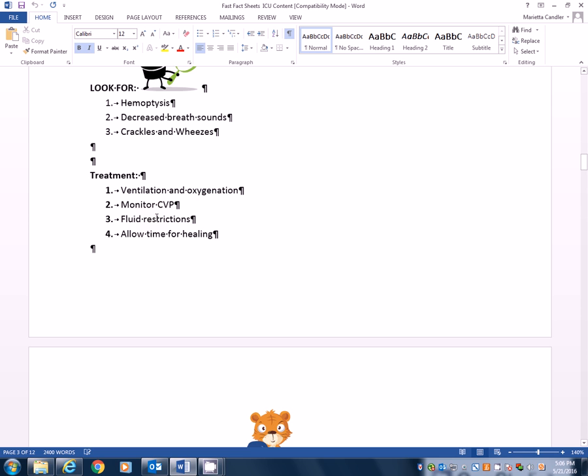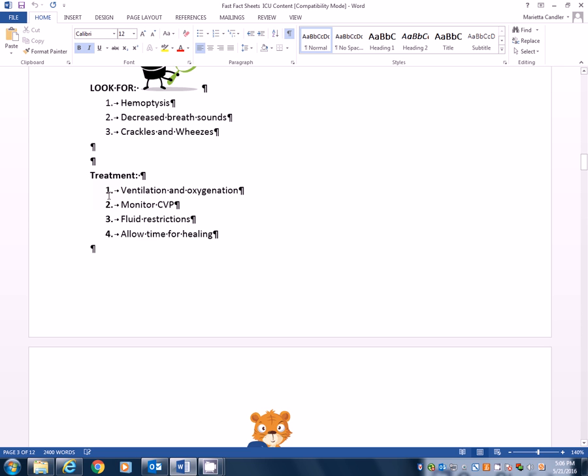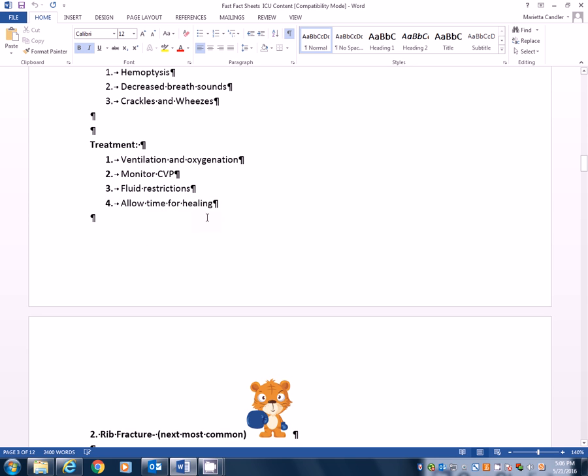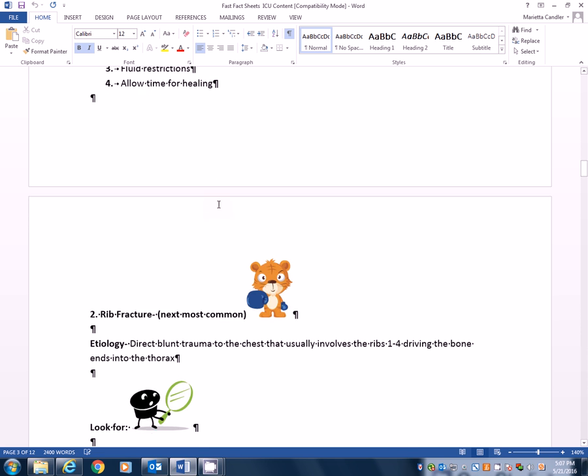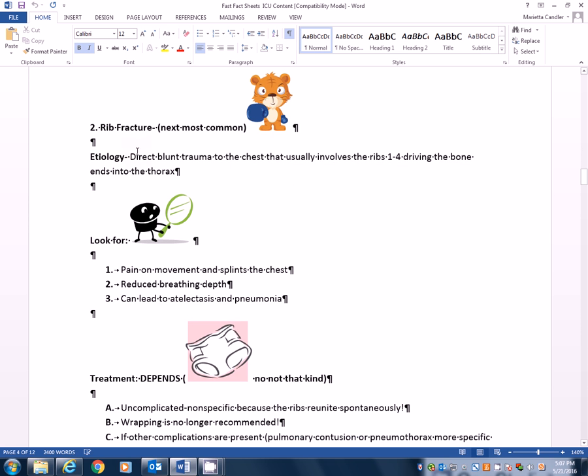They may also start monitoring central venous pressure, fluid restrictions. Less is more in this concept as well. So you want to try to restrict. And really the best thing you can do for a pulmonary contusion is rest, rest, rest. That allows time for healing. Now, if they are in obvious respiratory distress, they may be needing to be put on mechanical ventilation with the PEEP that we talked about earlier to help inflate those lungs. So this is one of those things that rest is the best medicine. But they're also going to be monitoring them to making sure they don't need to be having mechanical ventilation. Monitoring central venous pressure. We'll talk about how to do that later. And fluid restrictions.